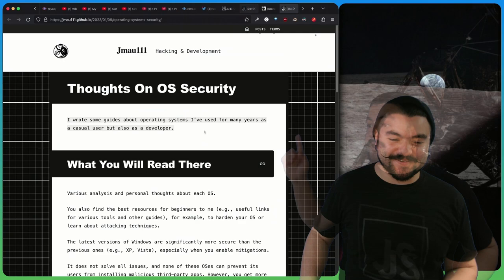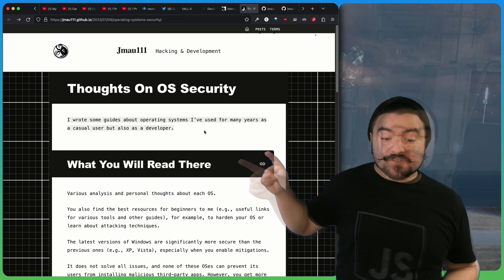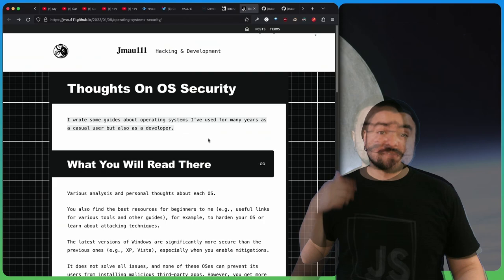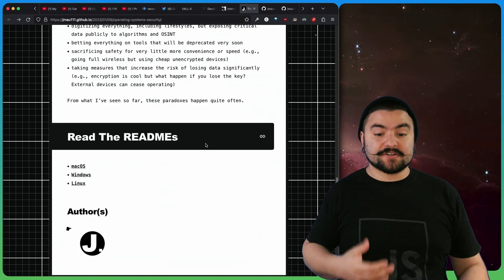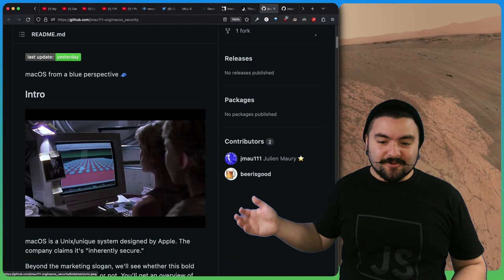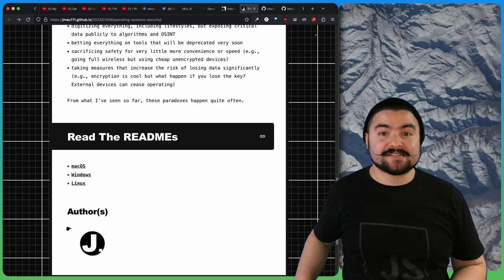This article comes from Jmau111. It's titled Thoughts on OS Security. They wrote some guides about operating systems I've used for many years as a casual user, but also as a developer. They give a breakdown of Mac OS, Windows, and Linux, and what you can do as a regular user to make sure that you're secure. These were really good reads, just a good rundown of what you can do to make sure you're secure on your computer.